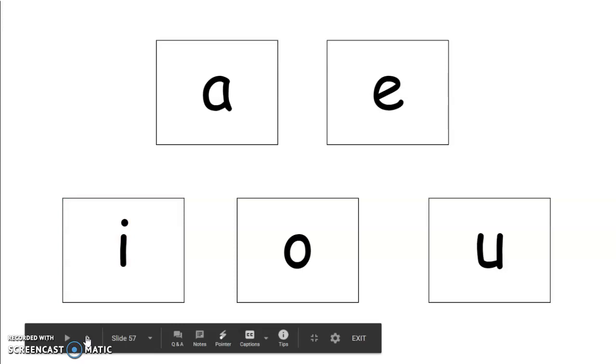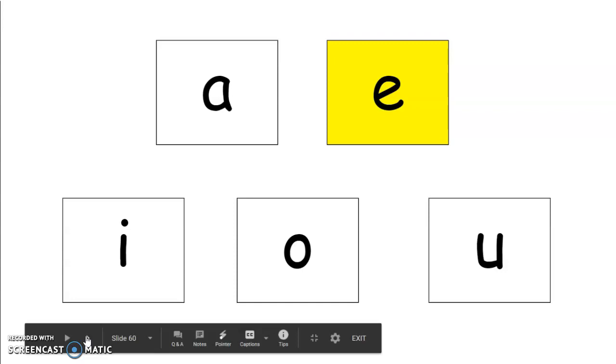The next sound is eh. You say it. Eh. That's right. E says eh. Good job. The sound is eh. Eh. You repeat that sound. Eh. What sound do you hear? That's right. E says eh in eh. Good job.